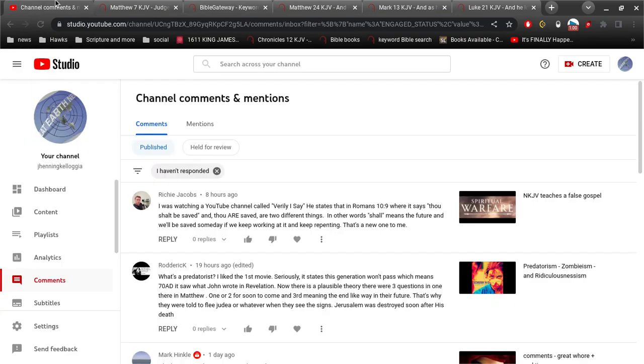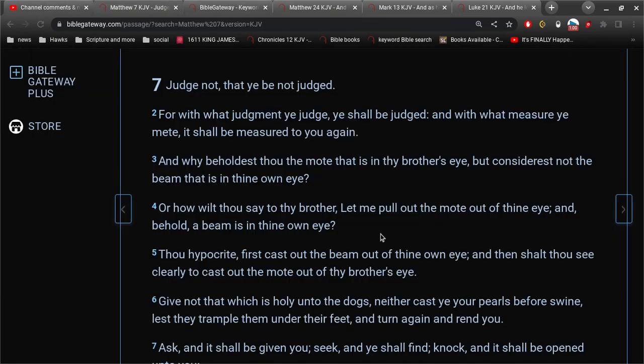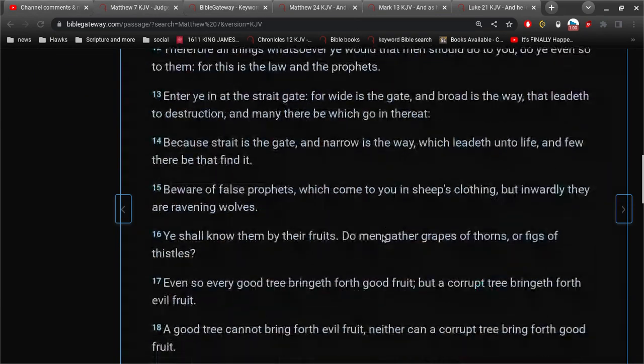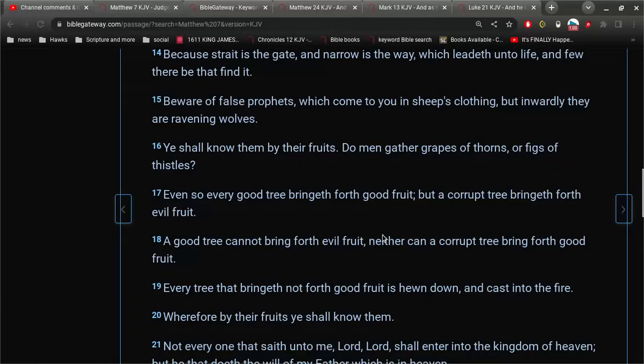And it's not of ourselves. It is what God is doing for us in our lives. All right? So, I mean... And then, of course, what I want to talk about here is in Matthew 7.